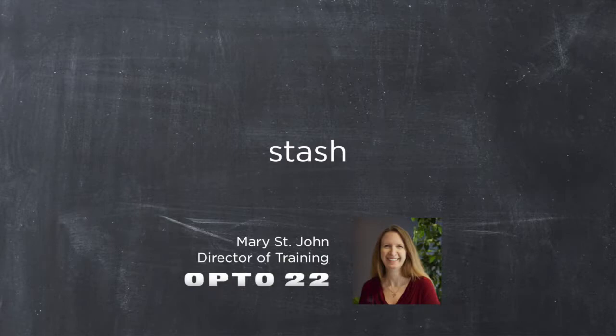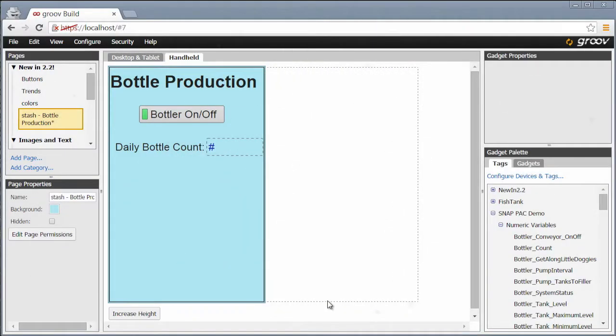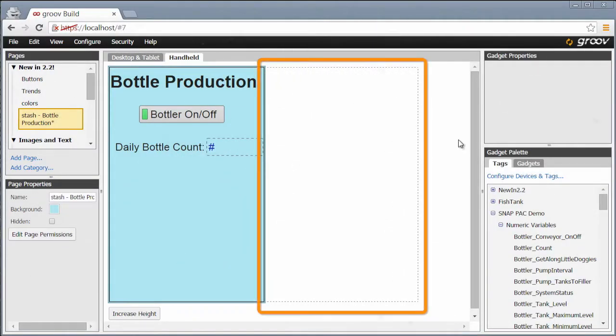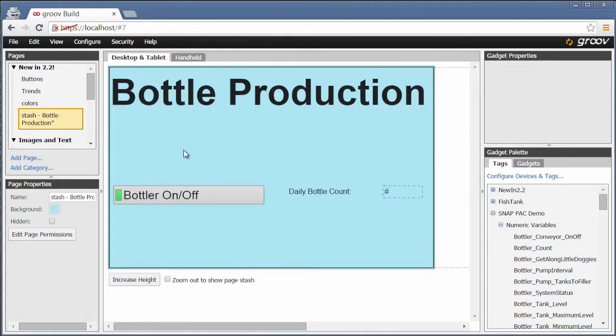Let's have a look at the stash. It's right over here in the handheld view, or for the desktop and tablet. If you're not seeing it, you can click here to zoom out.